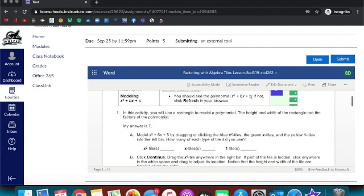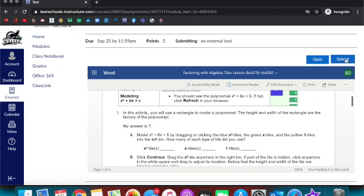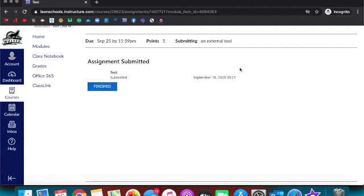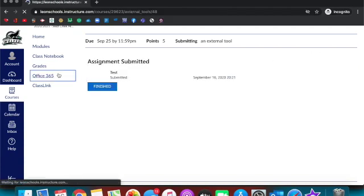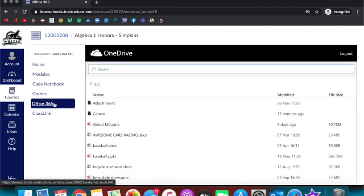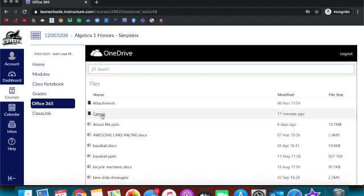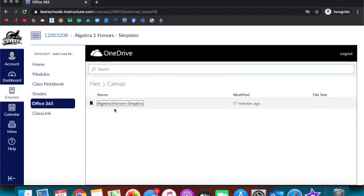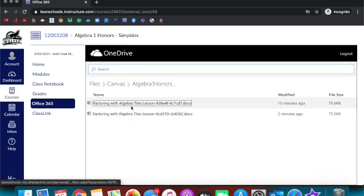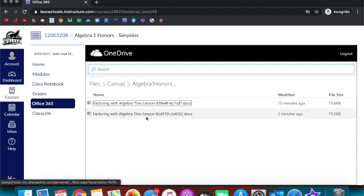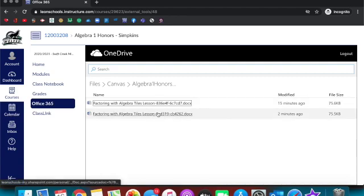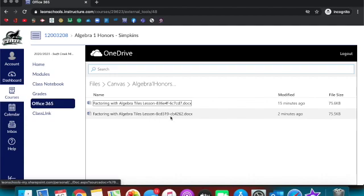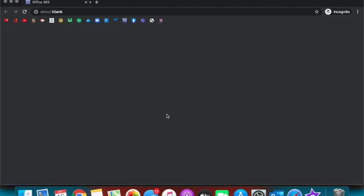So when the student is ready, they're going to click submit. And another amazing thing is on their Office 365, and they can get to this through OneDrive, it automatically makes a Canvas folder, makes a folder for my class, and then it makes a copy of that file. You can see I did it earlier as a practice, but it makes a copy of that done file.